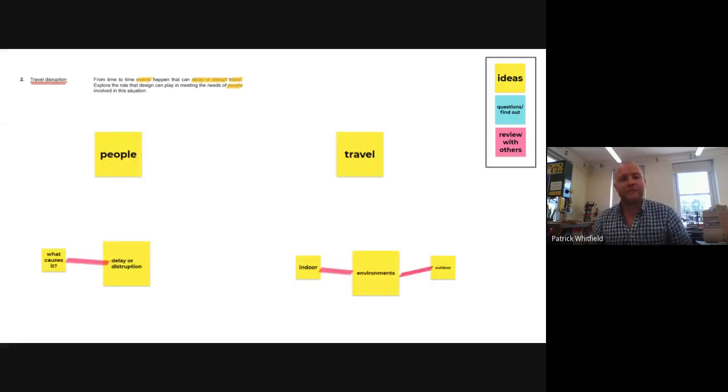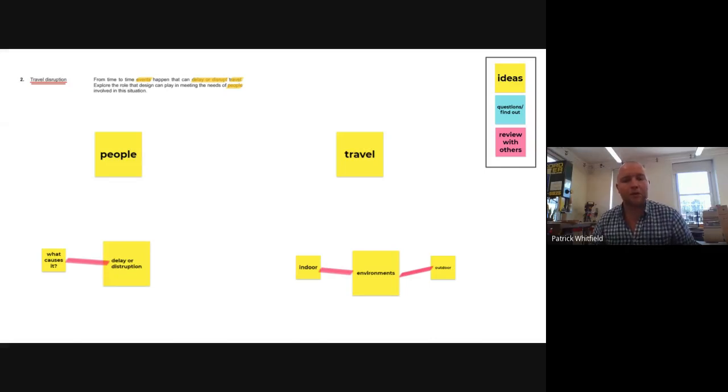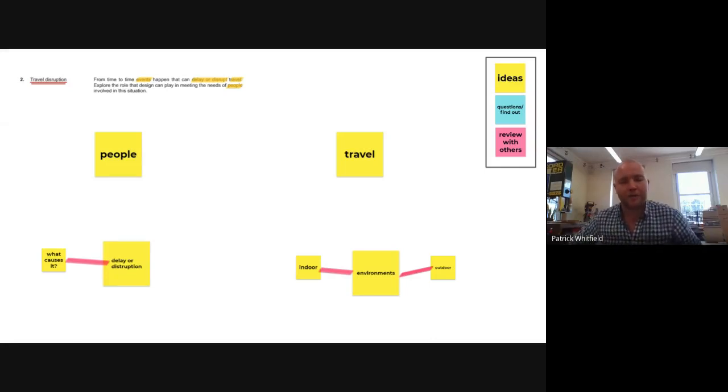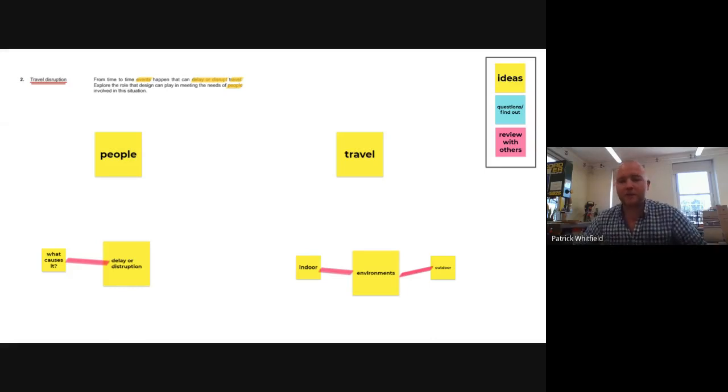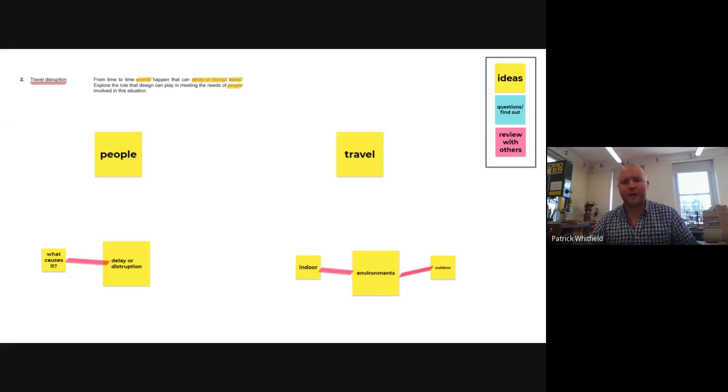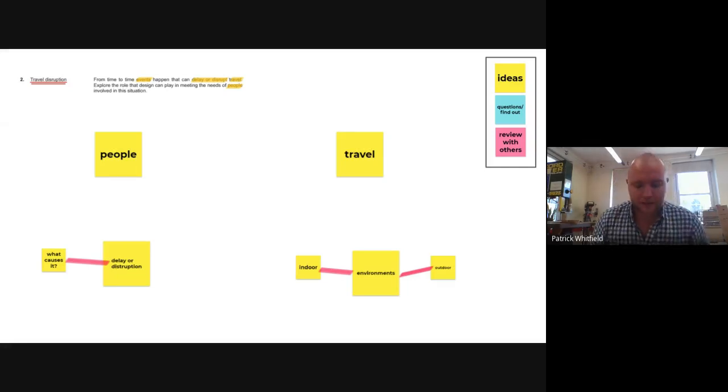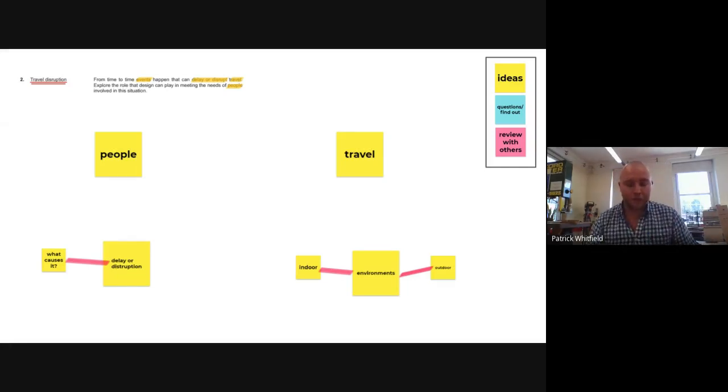So the key areas I've identified here are people, travel, delay or disruption and potentially what might cause it as well as environments. And I've roughly broken that down into indoor and outdoor. They were a way I could think of organizing that section of my brainstem.